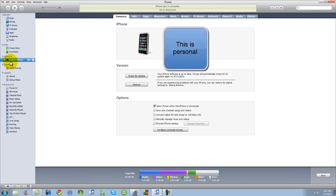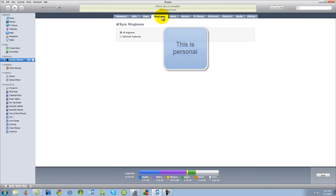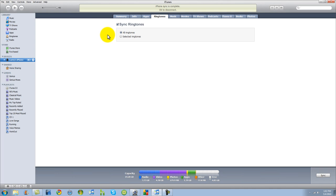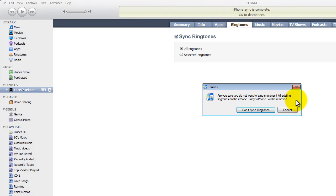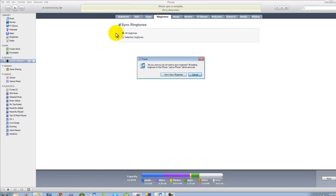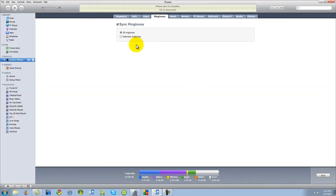So we're going to go back to Larry's iPhone. We're going to go ahead and go to the tab up here of ringtones. Now we're going to make sure that this is checked because it does not come checked otherwise. You have to make sure you check it yourself. It's under all ringtones and make sure it is checked. Make sure sync ringtones is checked.